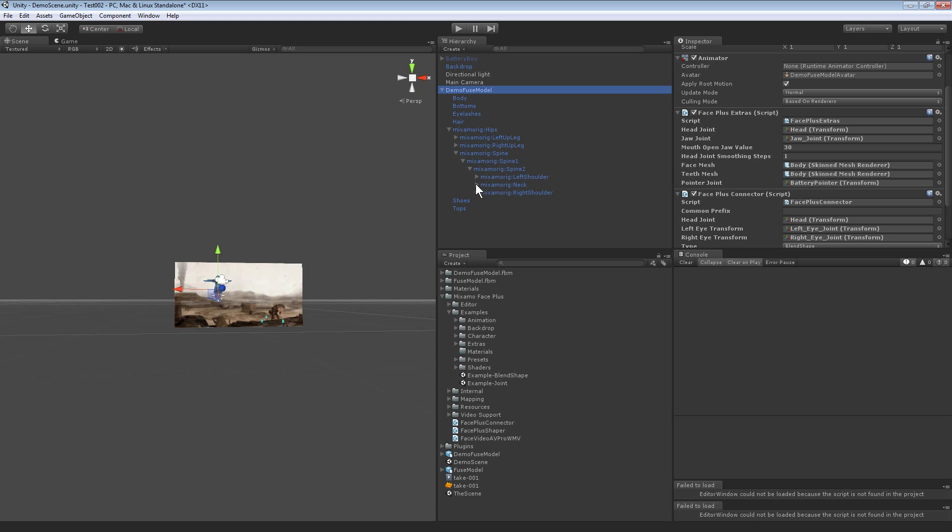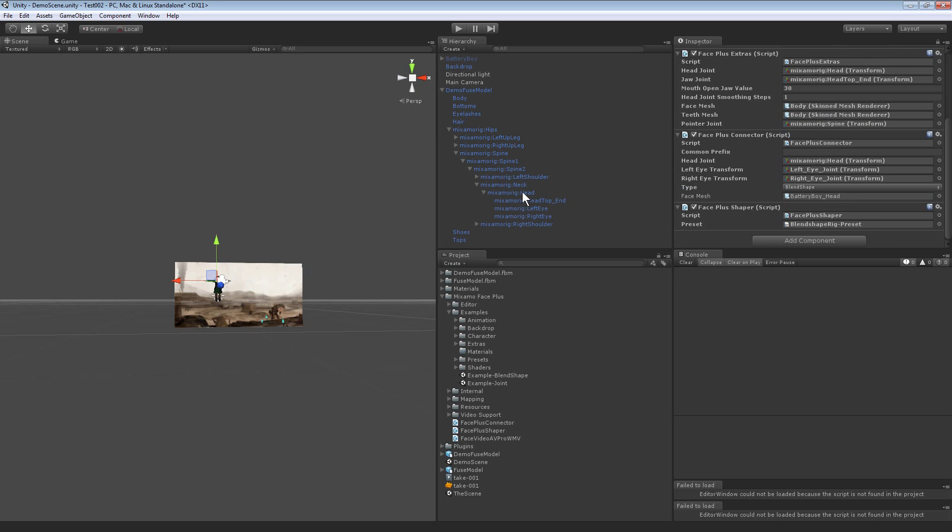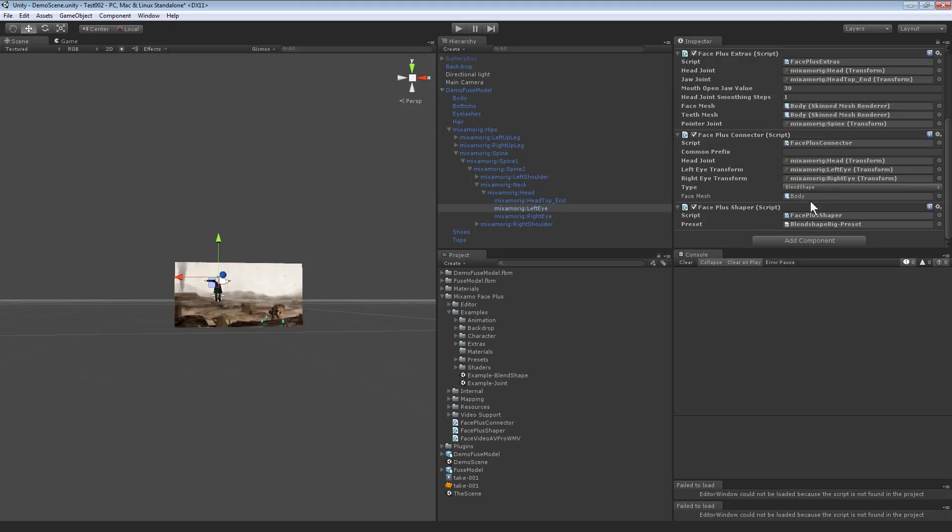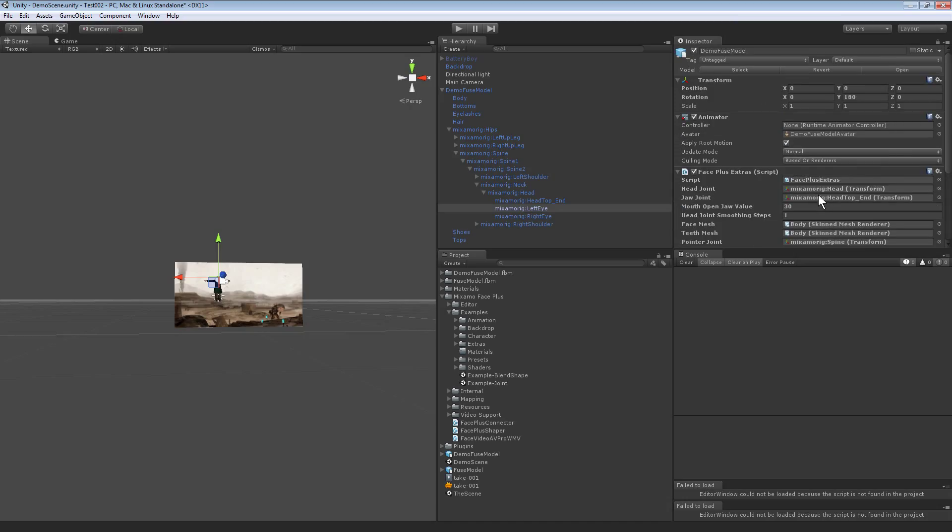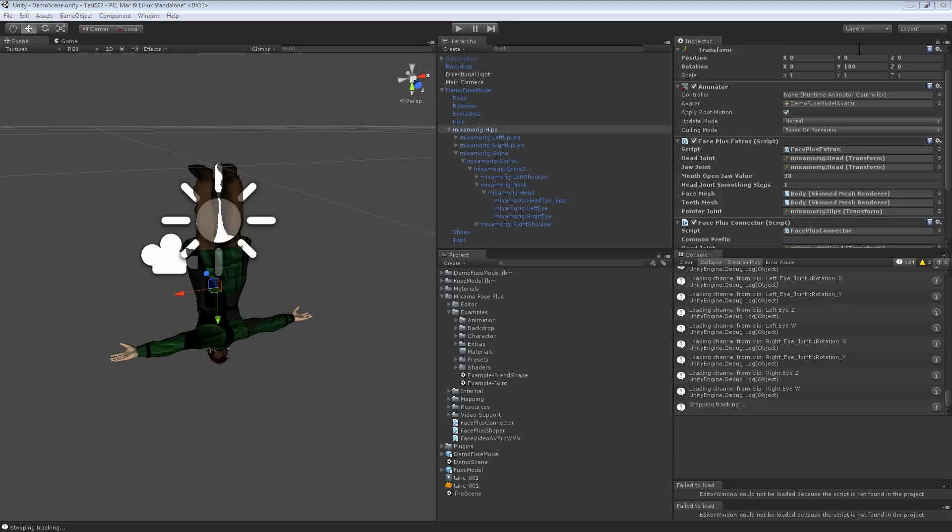From the neck there's the head, that's the head transform. Face Plus Connector, I want the head, the left eye, the right eye, the face mesh is the body. Save the scene and now when I hit play, let's set this to none.